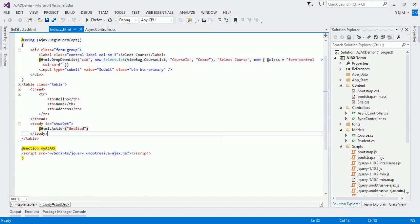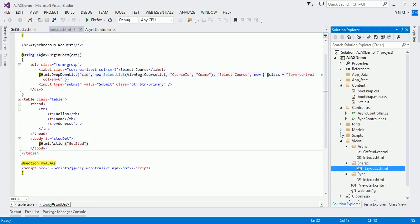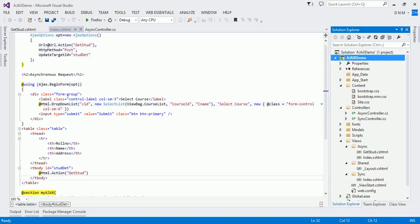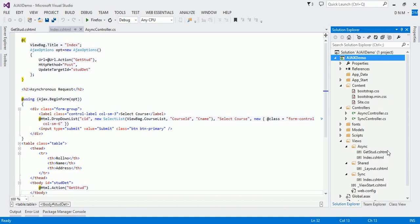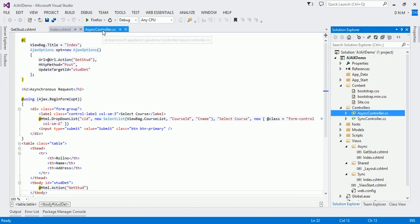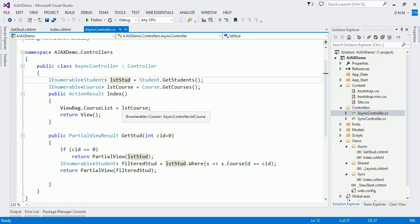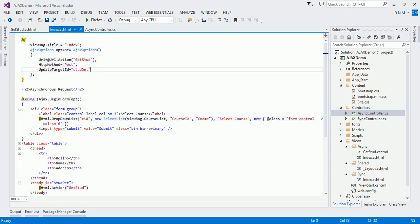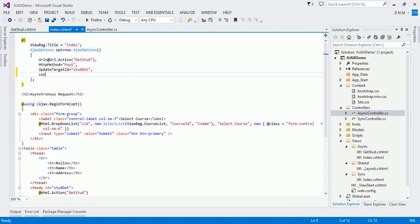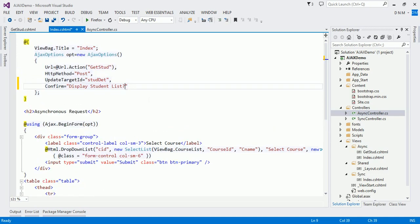I am going to use the same application from our last video. The AsyncController is already created. There is one Index method and one GetStudents method that returns a partial view. Now let us define the Confirm property — we specify the message, for example 'Display Student List'. Let us run this and observe the output.